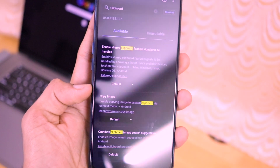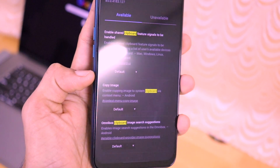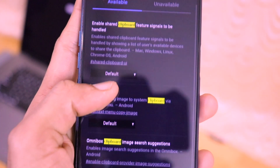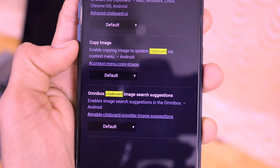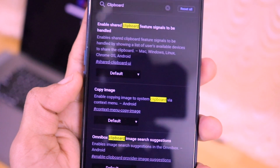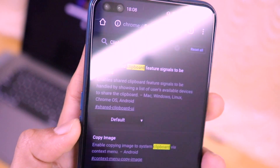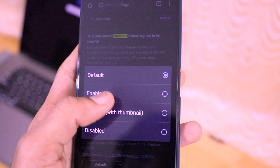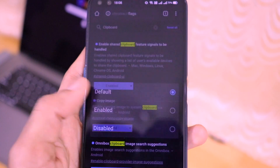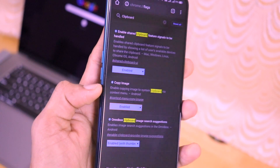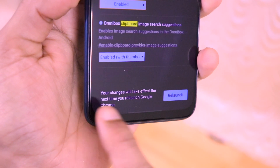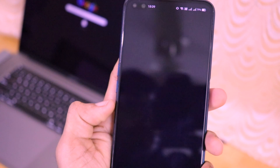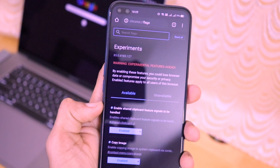Once you search for 'clipboard', three important options appear: first, 'Enable shared clipboard feature signals to be handled'; second, 'Copy image'; and third, 'Omniclipboard image search suggestions'. Click on each one and set them to Enabled, Enabled, and Enabled with thumbnail respectively. Once all three options are enabled, a snack bar message at the bottom says 'Your changes will take effect the next time you relaunch Google Chrome' — so just click Relaunch. Google Chrome will relaunch successfully.